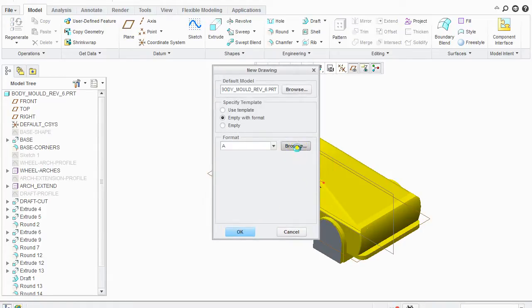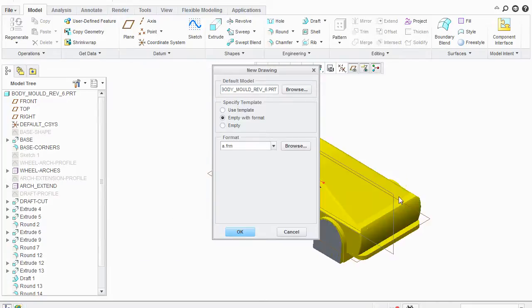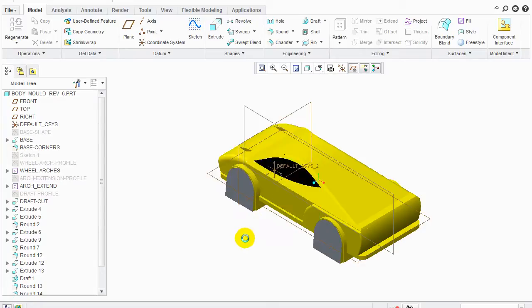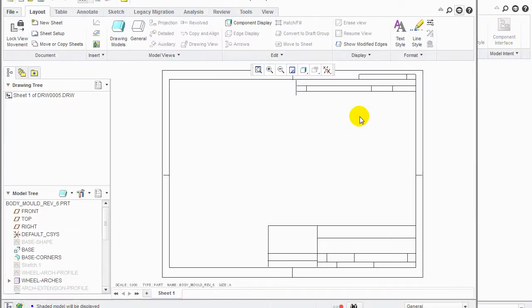When it comes up we're going to browse for the paper size. We're going to use paper size A because we only have one size available to us here. Click OK. Empty with format. Make sure that's selected. Then we're going to click OK.